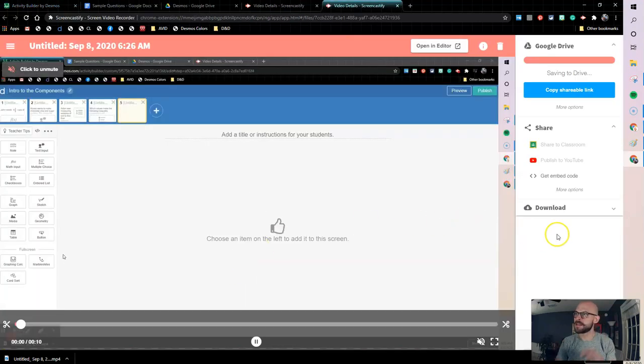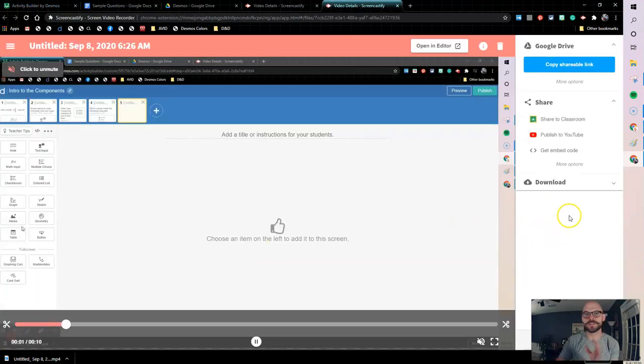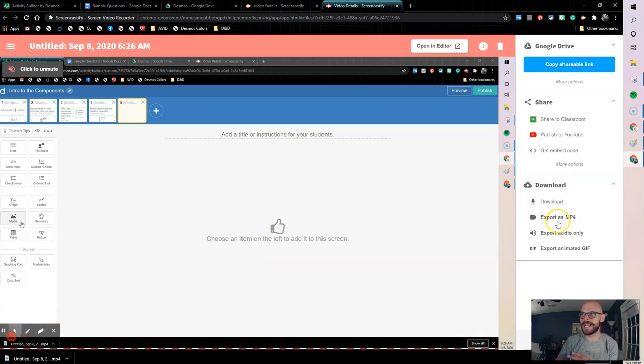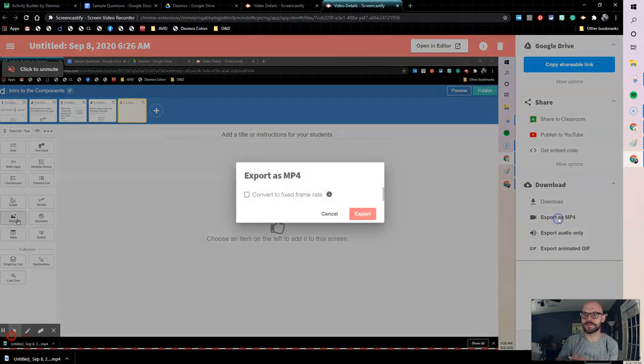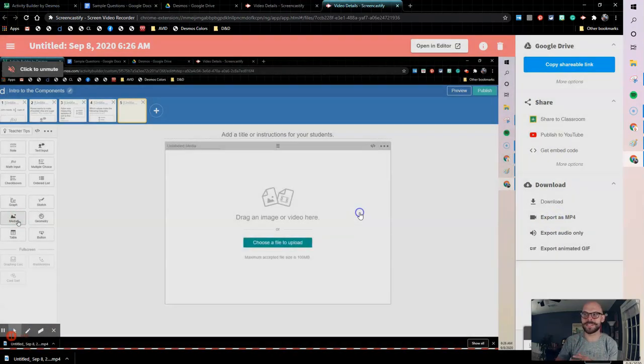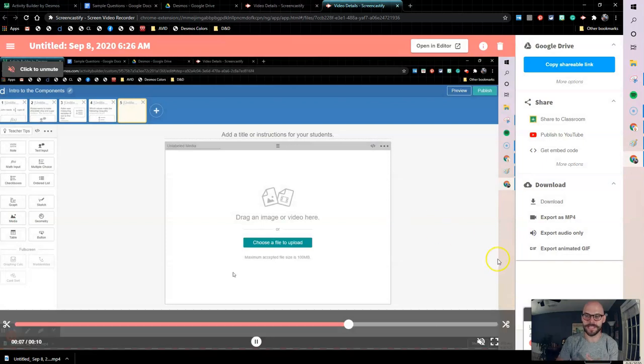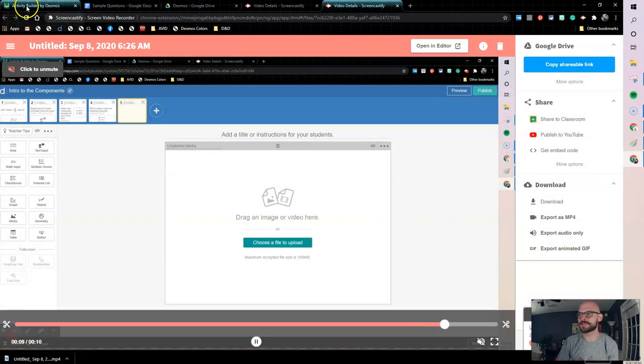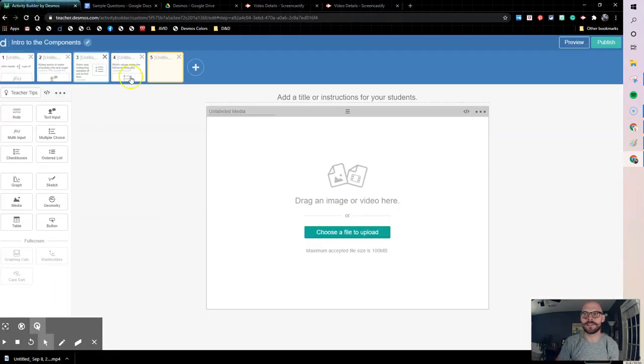I'm going to import this as an MP4. So I'm going to export this as a video. And then here's where it gets cool. So as that's going and as that's downloading, I'm going to pop back over here.